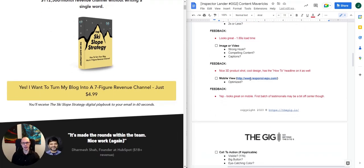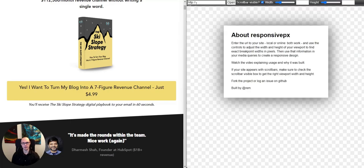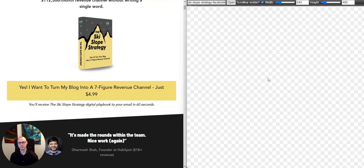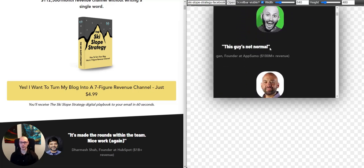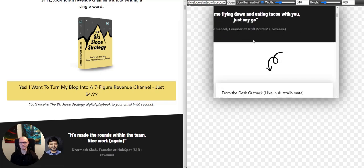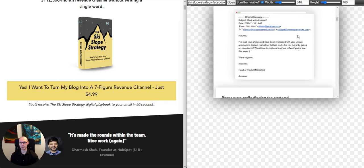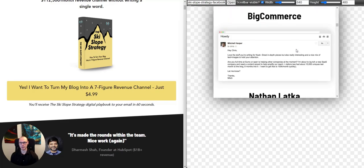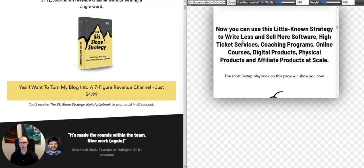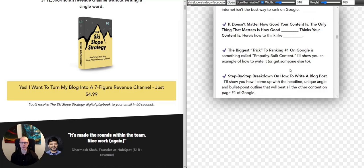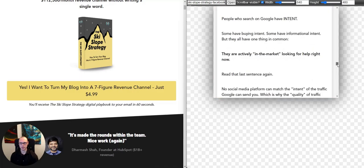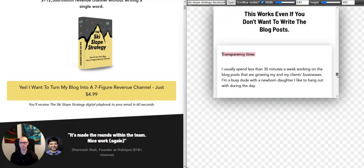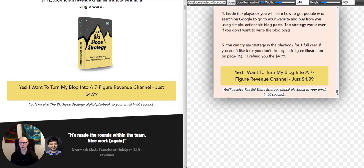Next we'll look at the mobile view using a website called Responsive PX. It looks pretty nice overall. Some testimonials look to be a little off-center, but otherwise it looks really nice — lots of space between images, columns aren't too narrow. This section is a little blocky, but overall as we skim the page, it definitely looks like it was optimized for mobile.